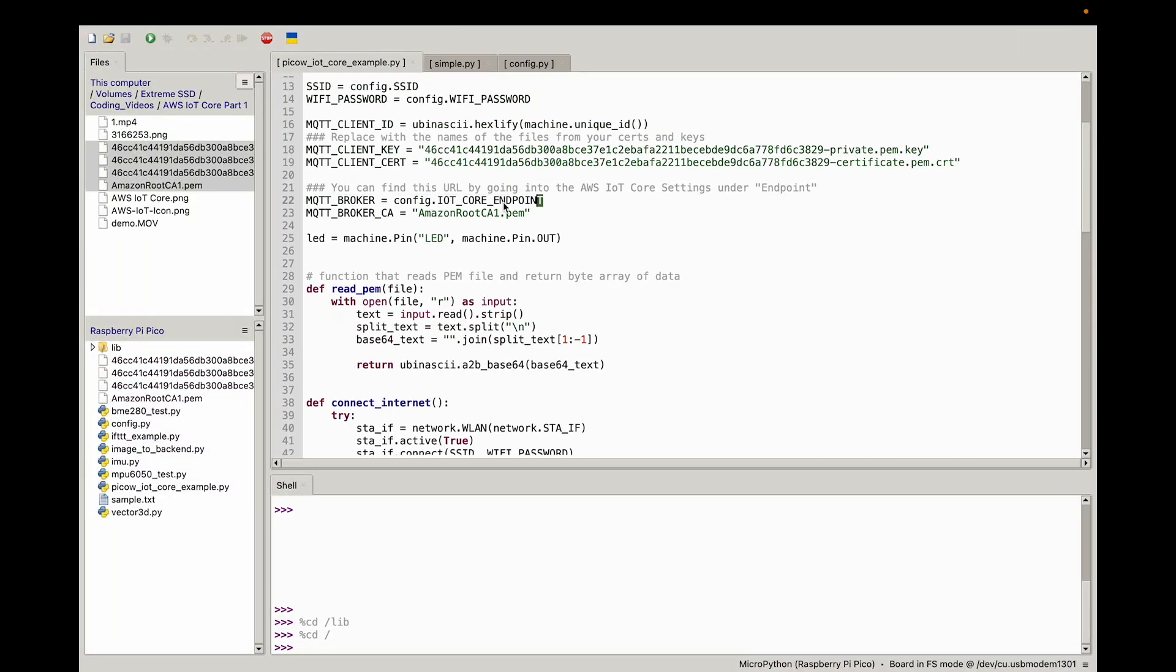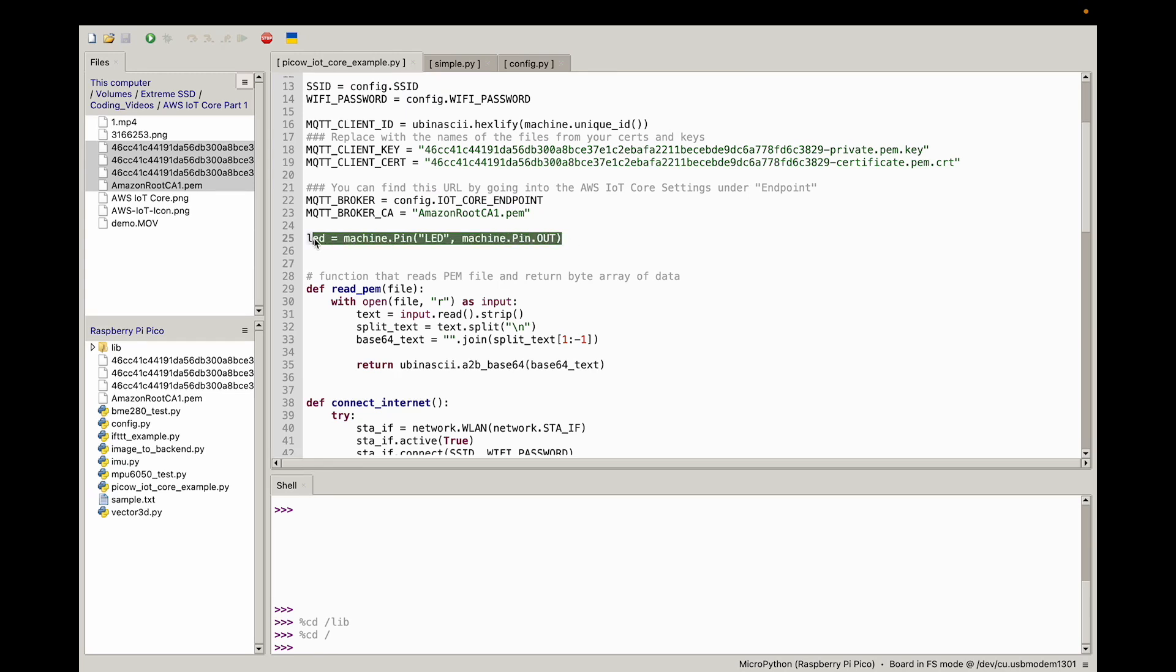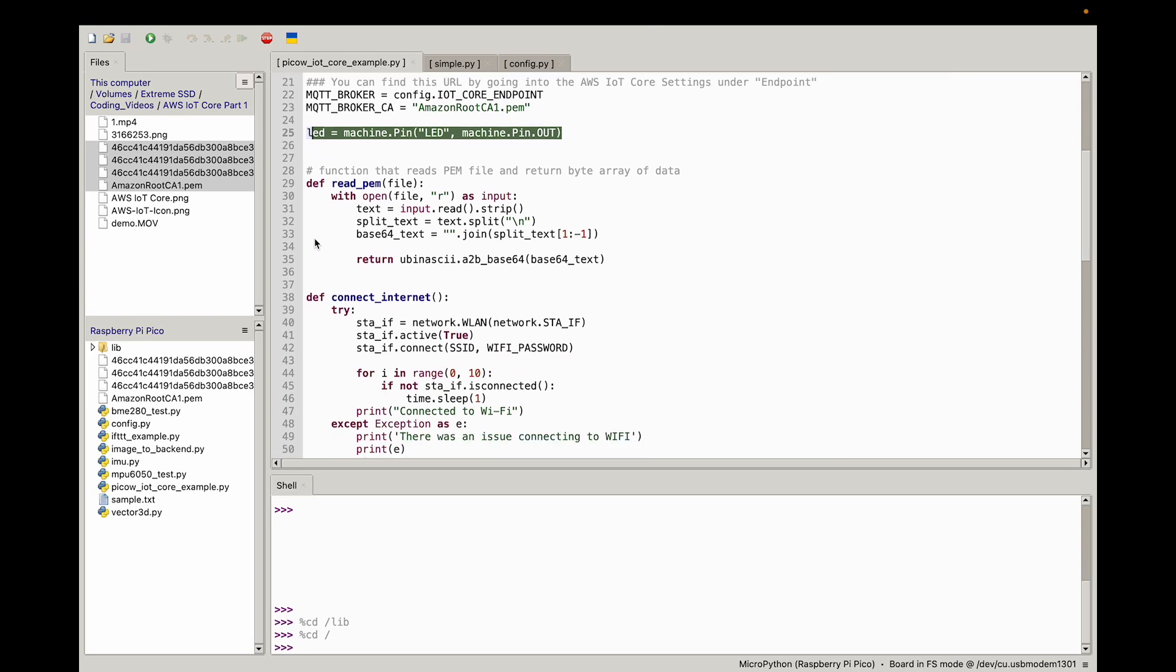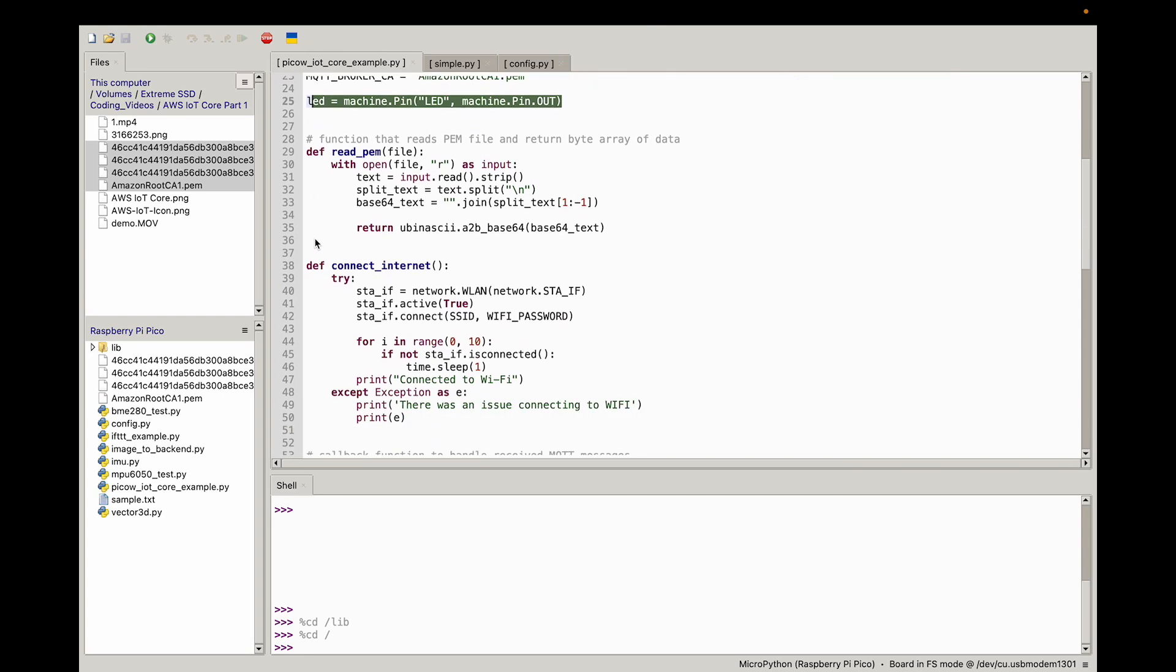Once again, I threw that in a config file. You do not have to. We initialize our LED using the machine.pin. This is how we do it on the Raspberry Pi Pico W.